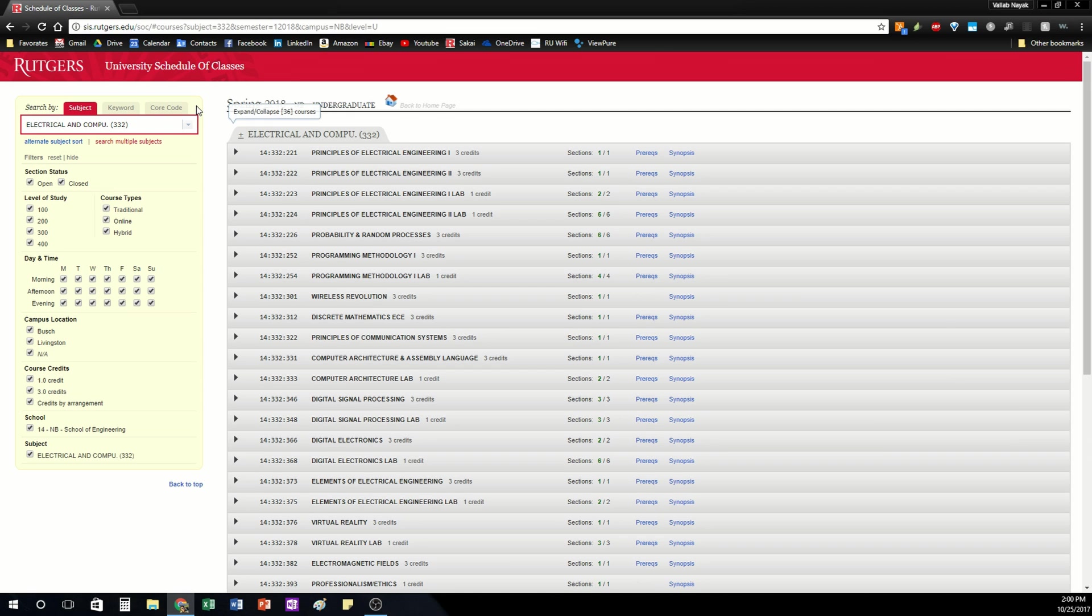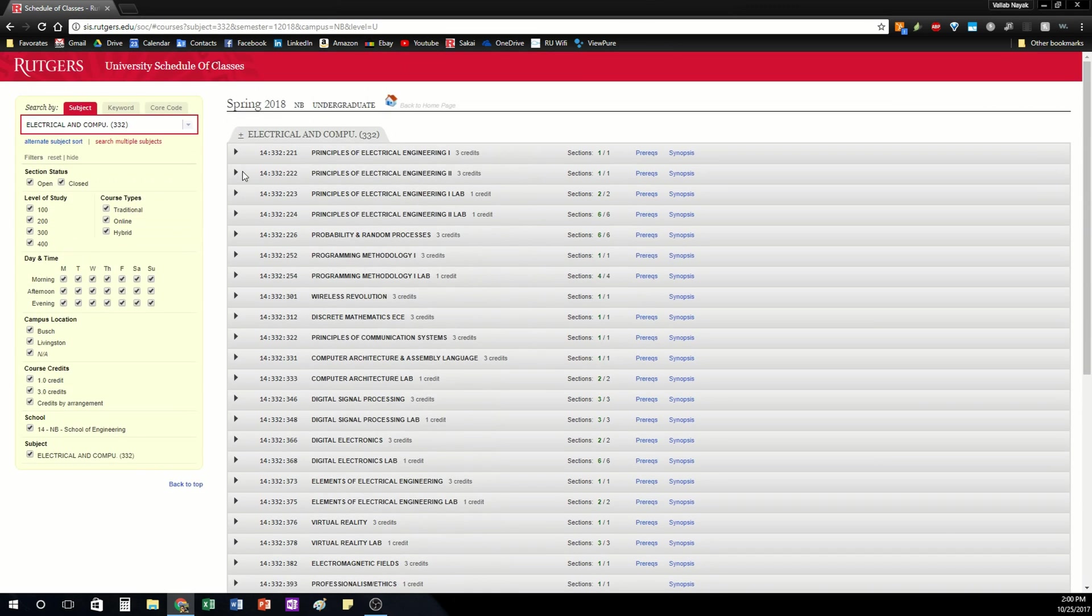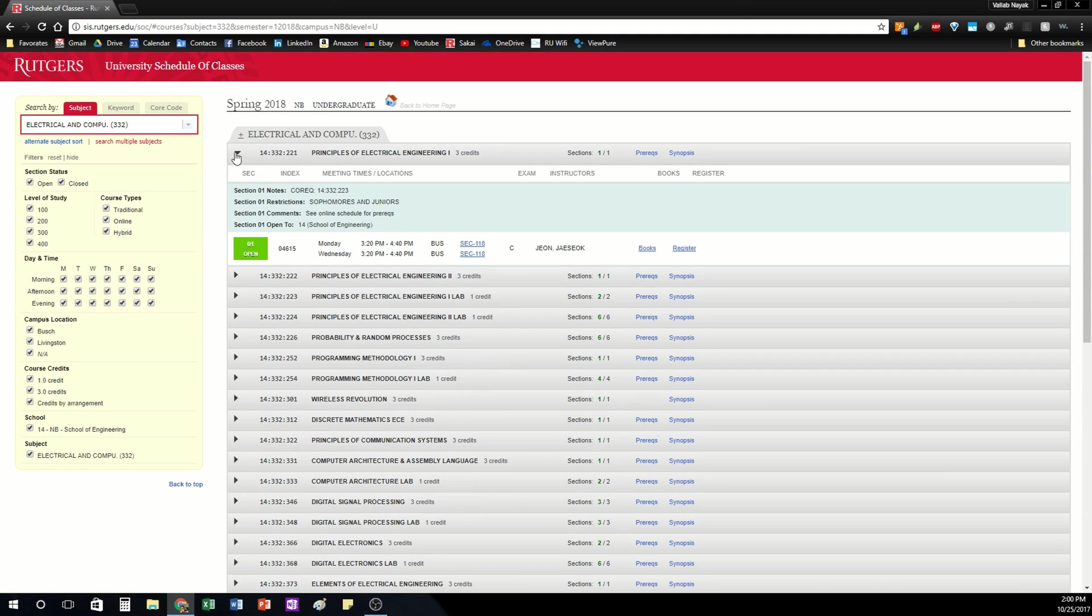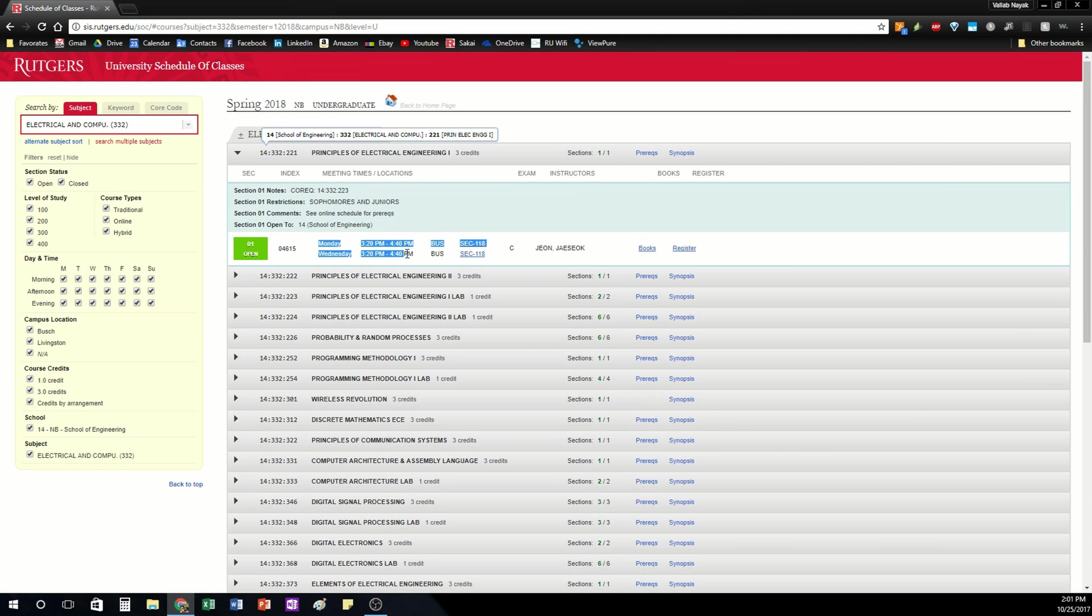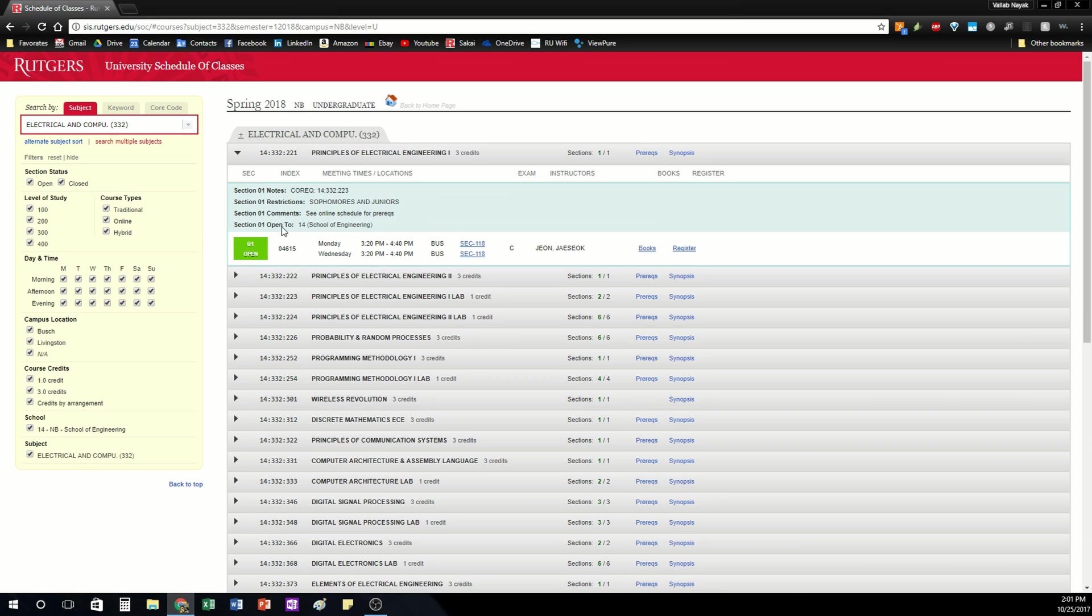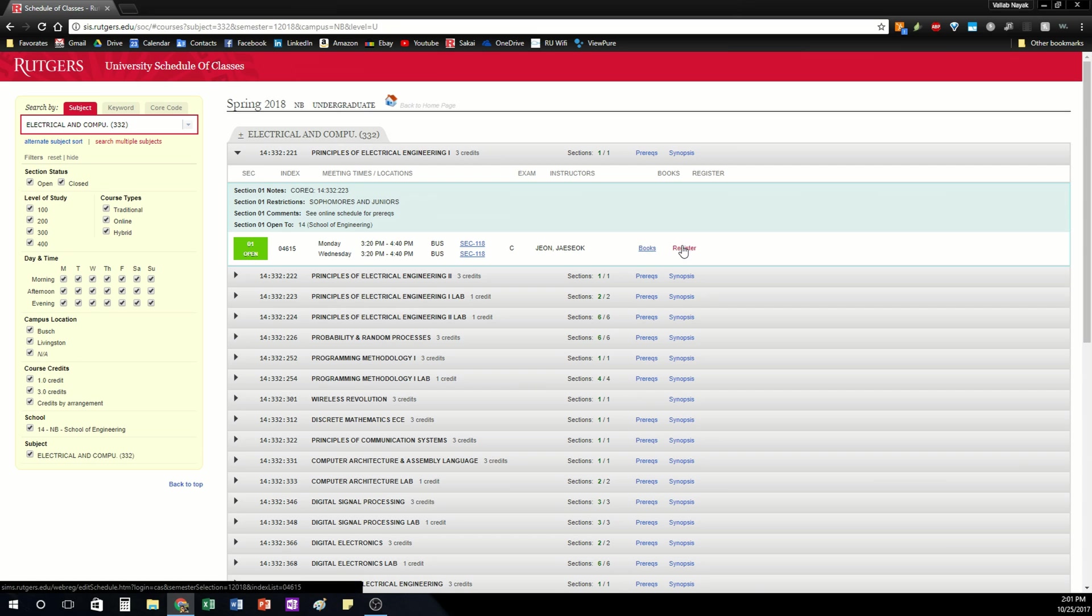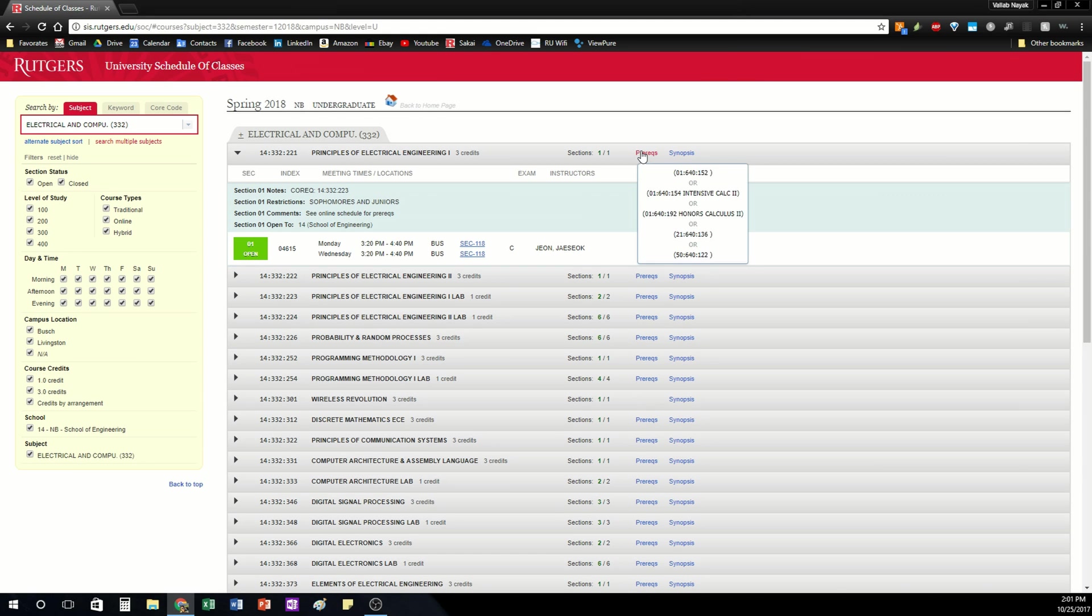So under electrical and computer engineering I see all the courses offered in this department and I can click the dropdown to expand the tab and see more information on the course. It'll tell me which days the course is offered or which day this specific section is offered and where it's offered including the professor, any books I need and it'll tell me the prereqs for the class as well.